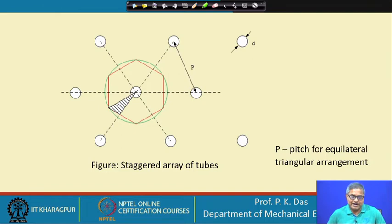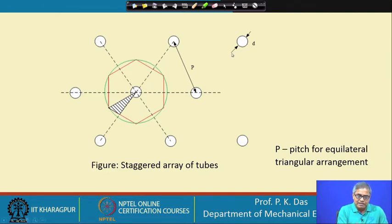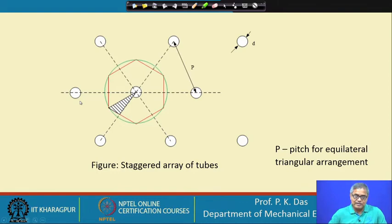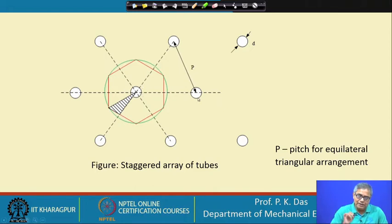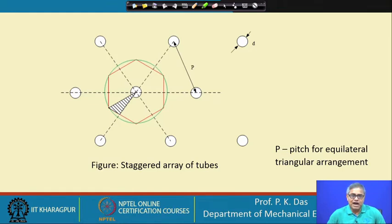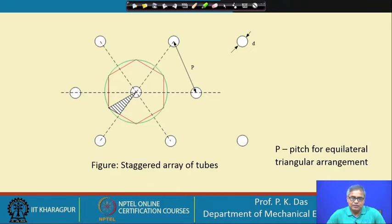For the staggered array, the next line of tubes is slightly shifted — the central lines of tubes are offset. This staggered array is drawn such that one can imagine the tubes occupying the apexes of equilateral triangles. Only one pitch P is needed to define the geometry, along with the tube diameter D.